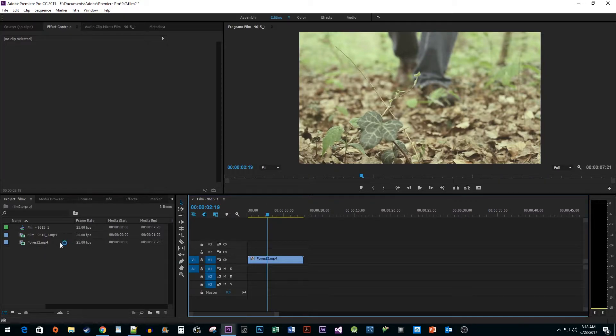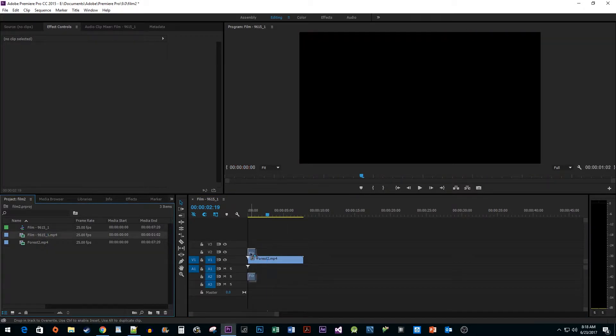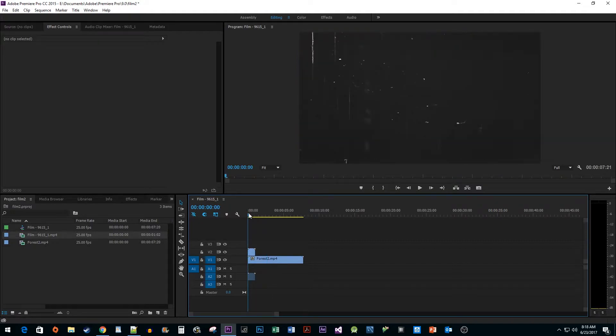Next, I'm going to drag my film grain footage to the track above my stock footage. I provided a link in the description to download the film grain clip I'm using.